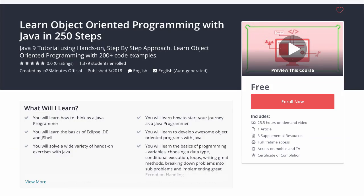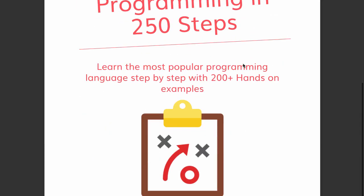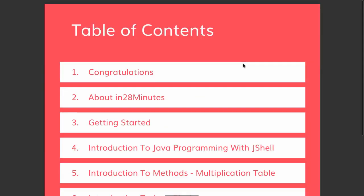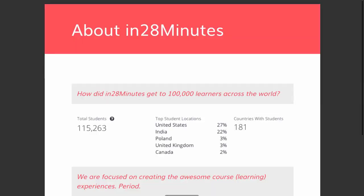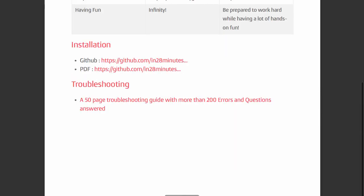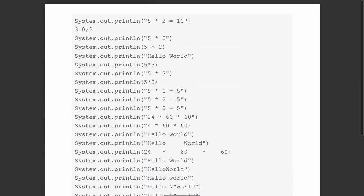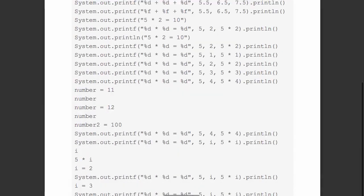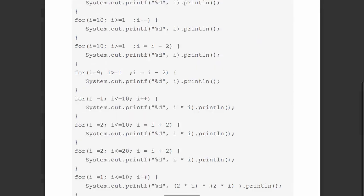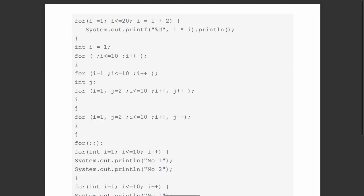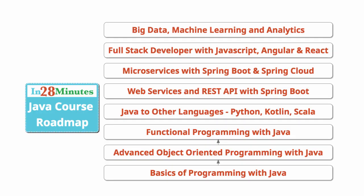This video is part of a Java course with more than 250 steps helping you become an expert on Java. You can find the complete course details in the description of the video. Along with it, you can also find the details of a free PDF with 200 pages of awesome code examples. in28minutes creating great programmers. Thank you.